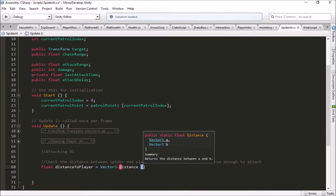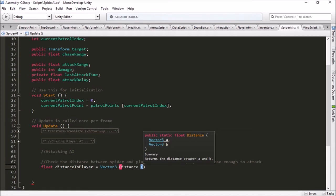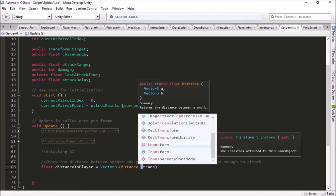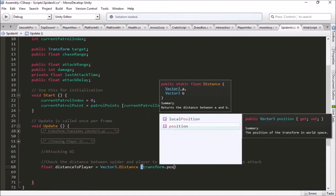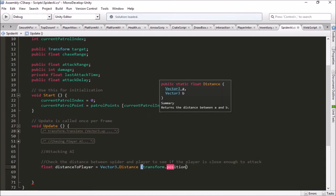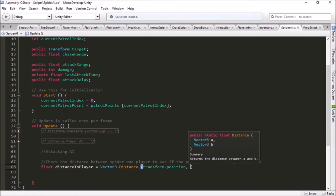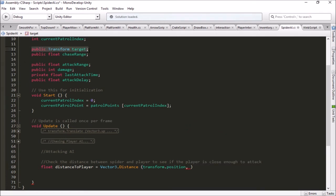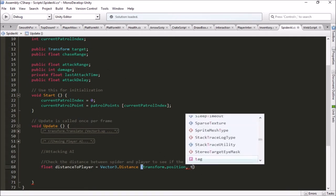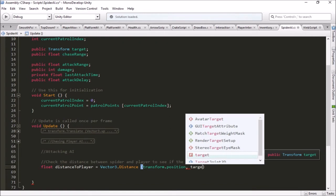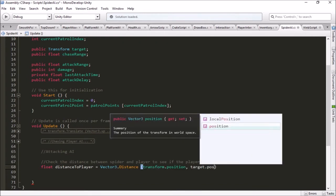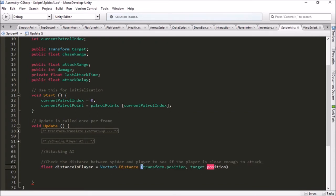So we're going to declare a temporary float variable, this is going to be called distance to player, and we're going to set that equal to Vector3.distance. Vector3.distance is a very handy built-in function that allows us to give two points in our game and it will tell us, as a float, the number of unity units in between those two. So we're going to give it our spider's transform position and then our target position. That will get us the number of units that we are away from the player.